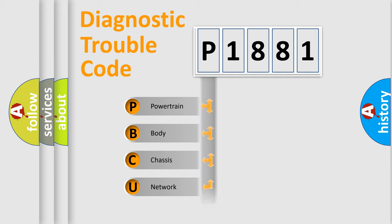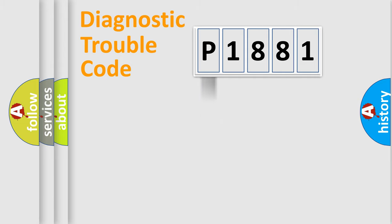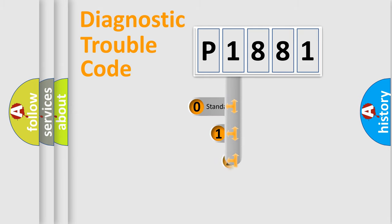Powertrain, Body, Chassis, and Network. This distribution is defined in the first character code.